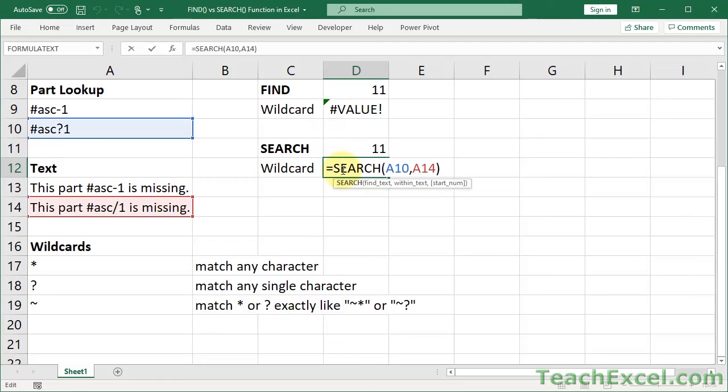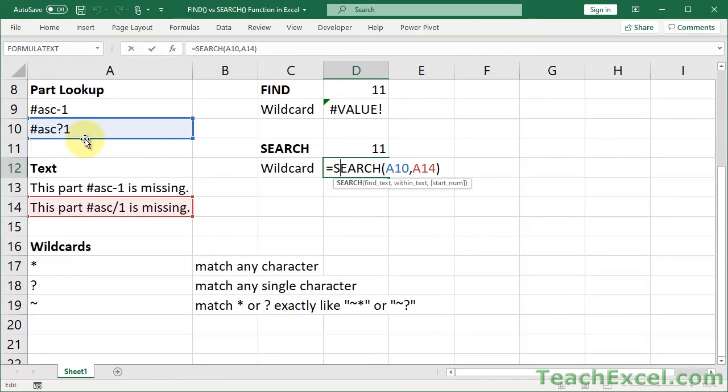This one will find it. Because the question mark is a wildcard character. Search reads wildcard characters. And a wildcard character is directly put in the text. There's no quotes around it. You directly put the wildcard character right in there.